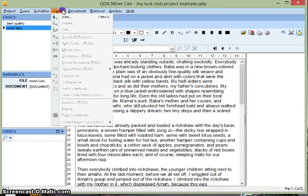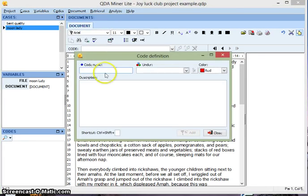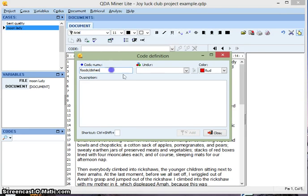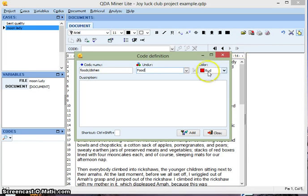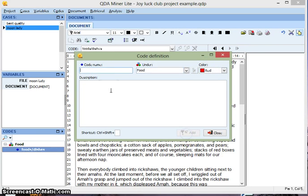Let's go ahead and add these codes to our program. Go to Codes, Add, and let's type that in. The first one is going to be Foods and Dishes, and it's going to go under the broad category Food, and let's color it red. We'll add this code.